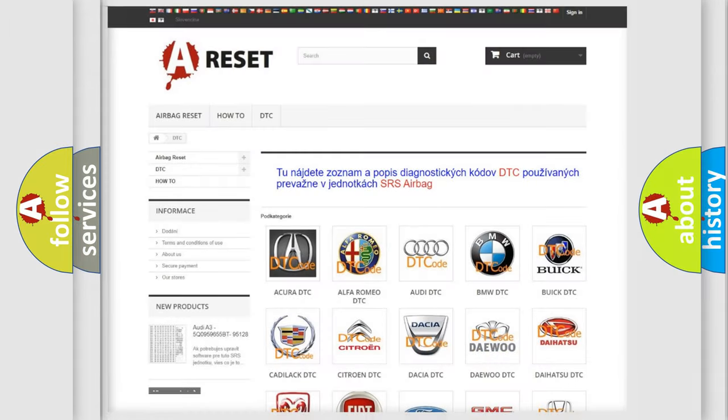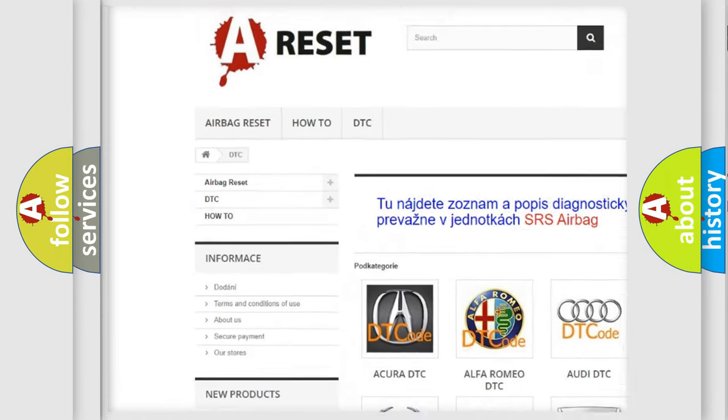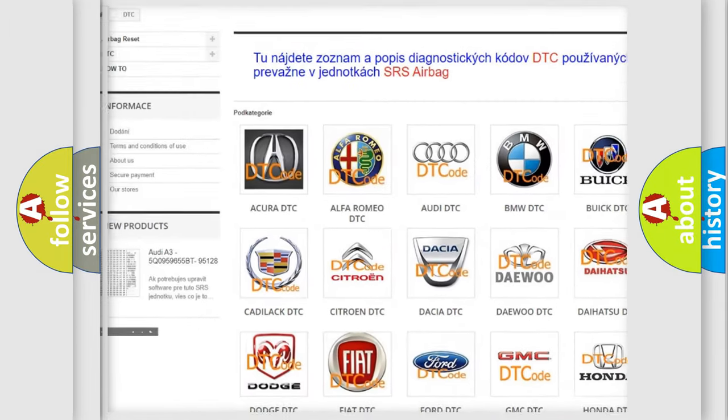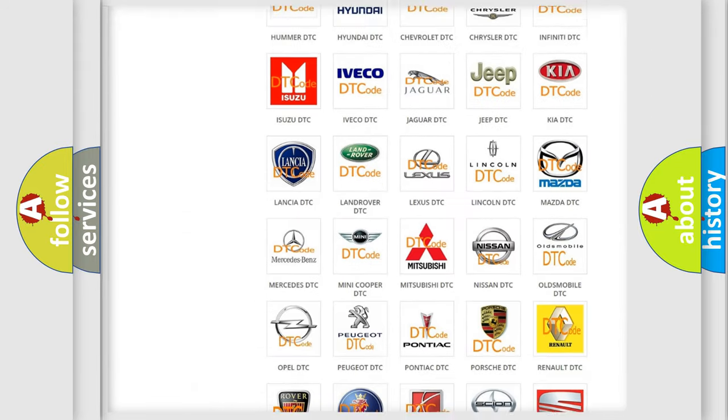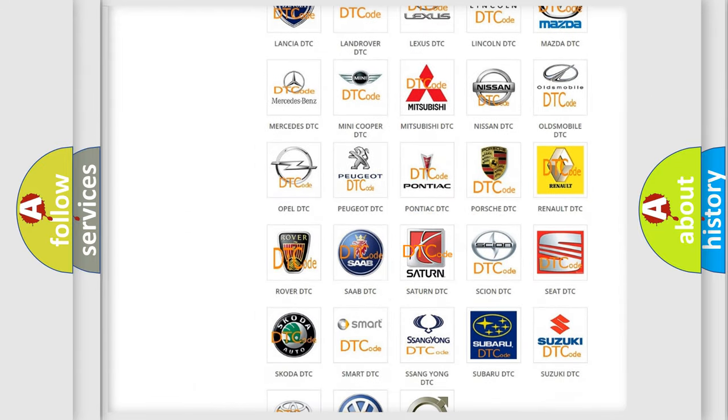Our website airbagreset.sk produces useful videos for you. You do not have to go through the OBD2 protocol anymore to know how to troubleshoot any car breakdown.